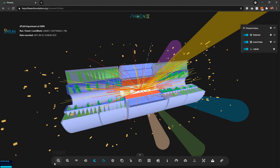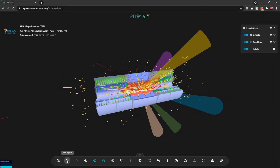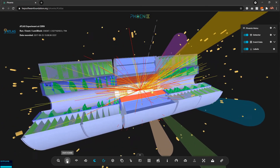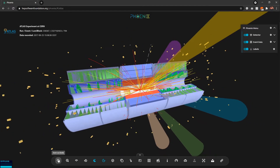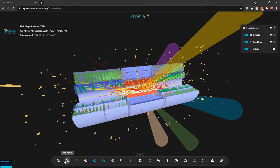Moving on, I'll go through the Phoenix icon bar at the bottom of the screen from left to right. In the leftmost part we have zoom in and zoom out buttons — I can hold these buttons by clicking my mouse to zoom in and zoom out of the scene.